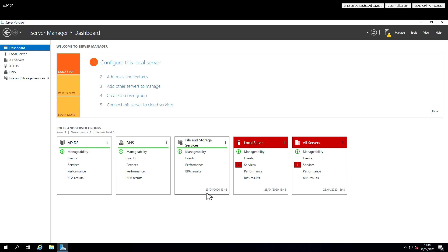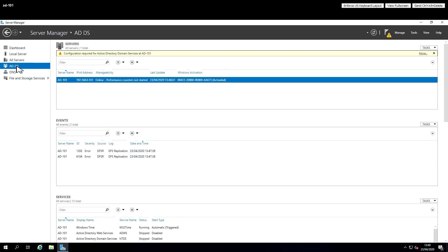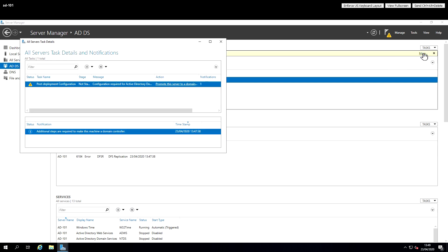So what we have now is those Active Directory services present in Server Manager and at the top of the screen it says there's more to do to finish configuring this as a domain controller. We're going to click on the link that says promote this to be a domain controller.